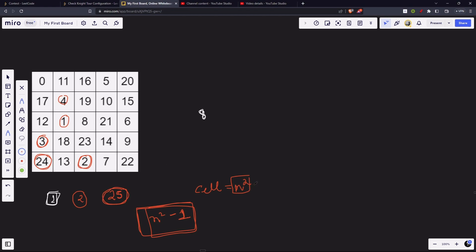In the failure case, if from some cell — say cell four — we try all eight directions and never find cell five, we break out of the loop. That means the knight could not continue its valid path.